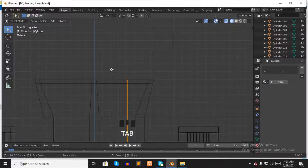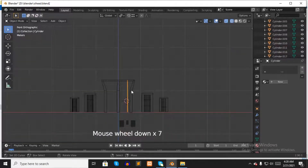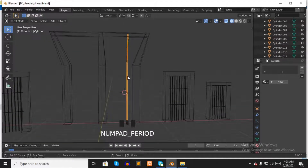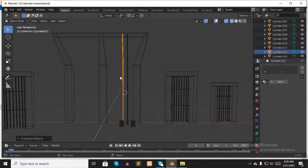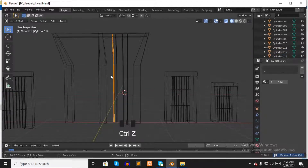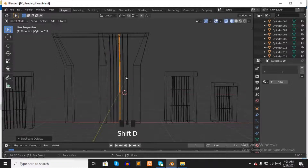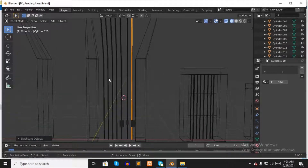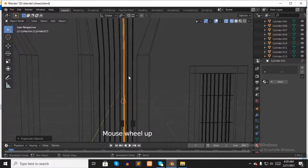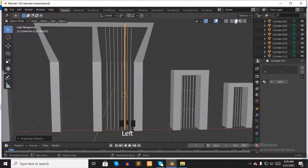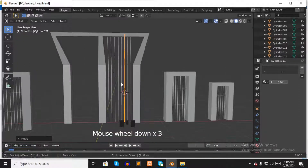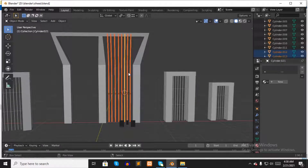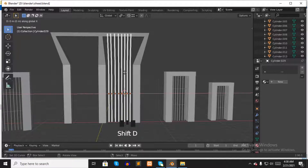Press numpad 1 to see the front view, then press Tab to go to object mode. I want to duplicate the iron chain 8 times. Press Shift D and move it. Do this 6 more times and make sure all the iron chains are in the right place. Select solid mode and move all the iron chains to the same distance apart. When all chains are evenly spaced, select all of them and press Shift D to duplicate and move them to the other side.